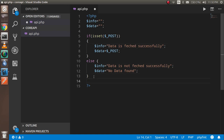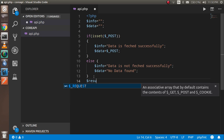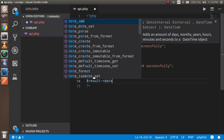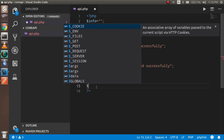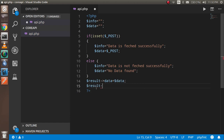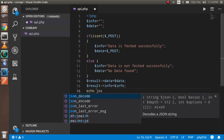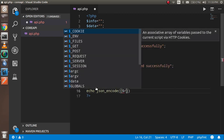After that, we declare a variable called result. The result array will have two keys: one is 'data', which holds dollar-data, and the other is 'info', which holds dollar-info. Now we just have to convert our result into JSON format, so we use json_encode and pass dollar-result to it.